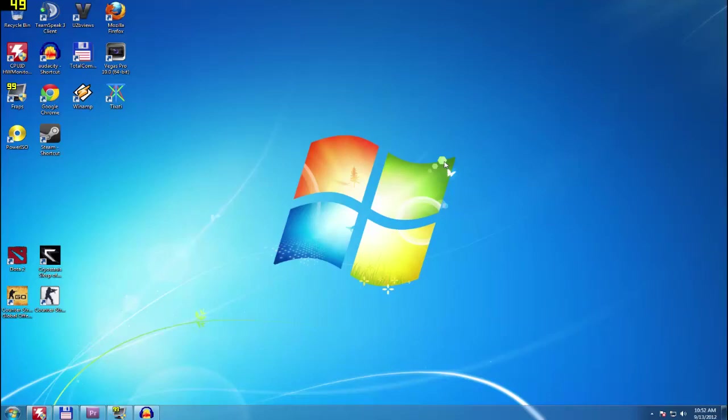Hello guys and girls, this is Arrow7 here and I am bringing you a tutorial on how to render in Adobe Premiere Pro or any version actually. So yeah, let's start.